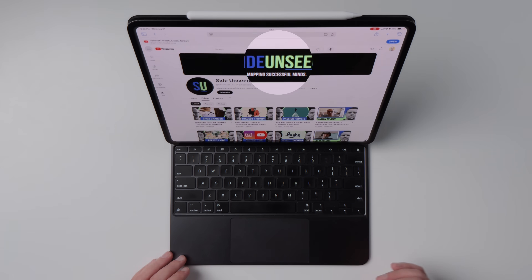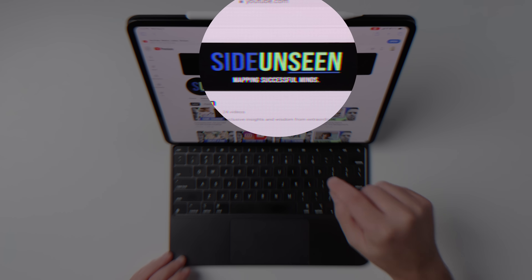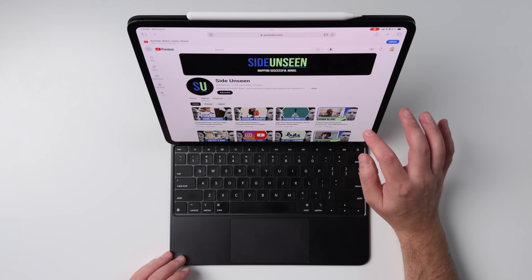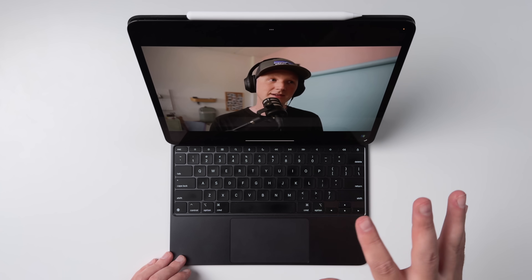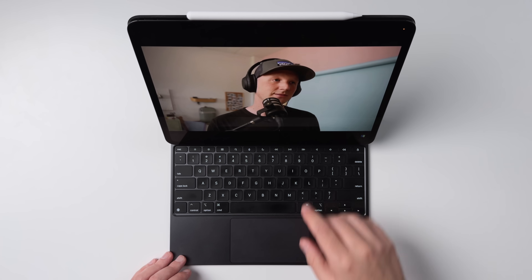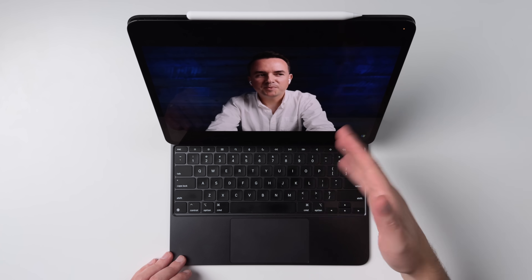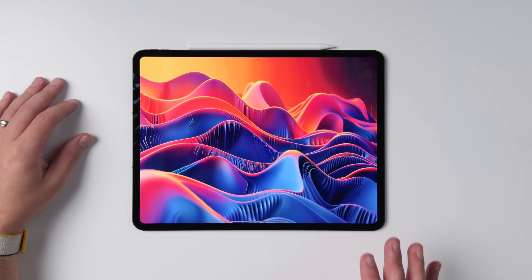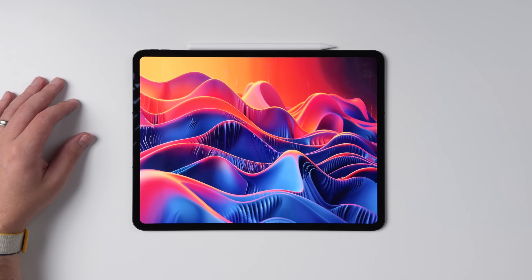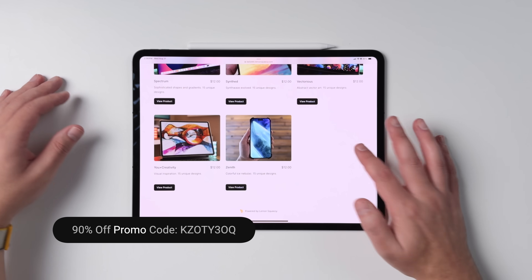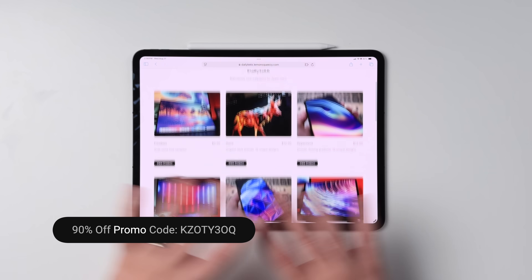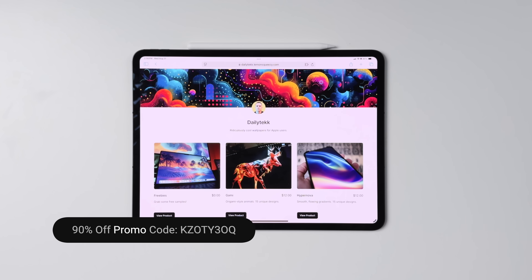Almost as useful as all the tips you could pick up if you go to my new channel, Side Unseen, linked down below, where I've been interviewing people like Tom from Byte Review — he's got great tips on his aesthetic, creating content, etc. Also, check out the Daily Tech wallpaper packs linked down below, especially the coupon for the Mega Pack, which gets you all the wallpapers — hundreds of files for five bucks.